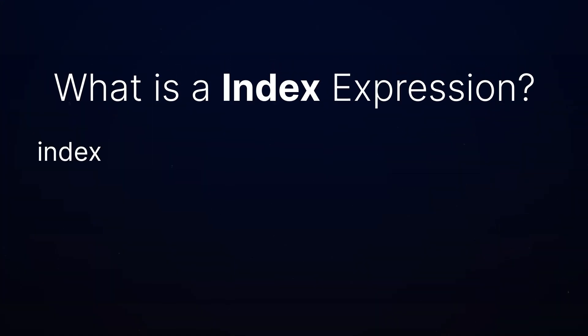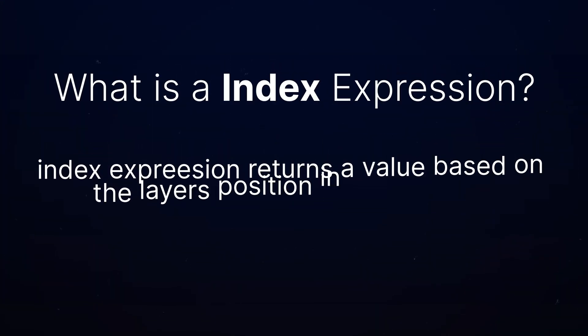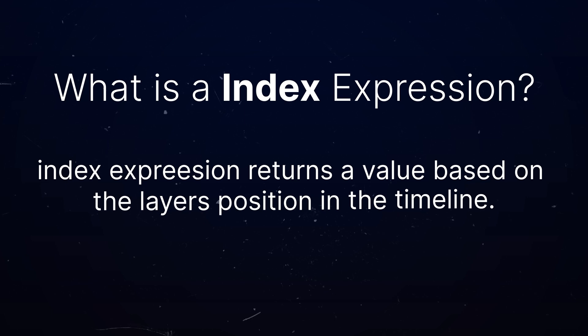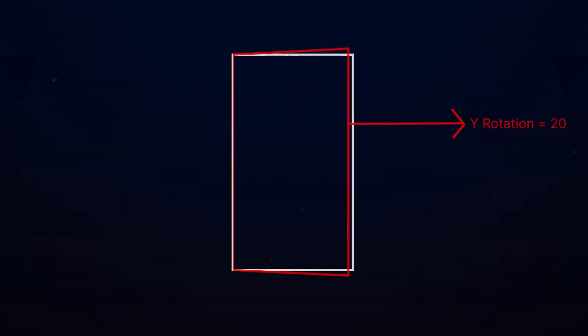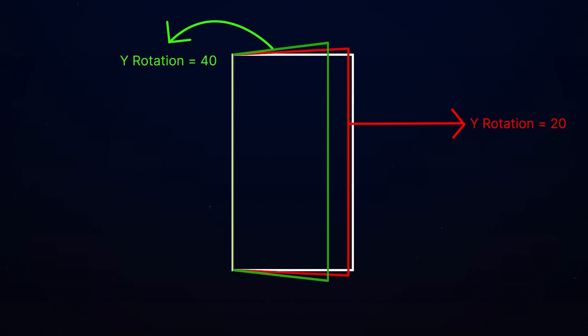We can control as many layers as we want with a simple index expression. So what is the index? Roughly speaking, index expression returns a value based on the layer's position in the timeline. So in this example, if I have a page with the rotation of 20 degrees, with the index expression applied, the second duplicate layer will get 40 degree rotation, the third one will get 60 degree rotation, and it will continue until the end. So as you see, index is the key for this video.